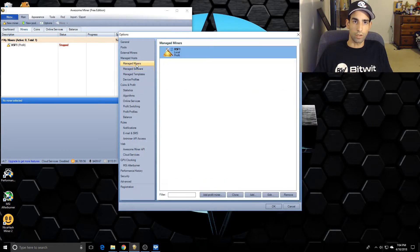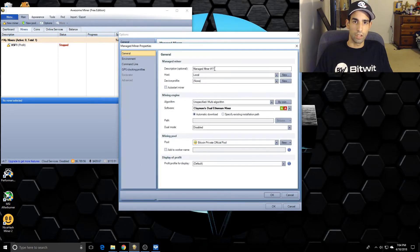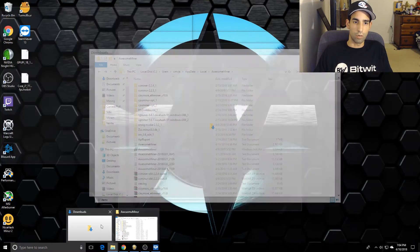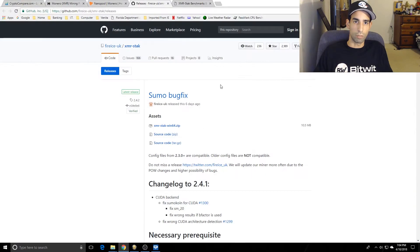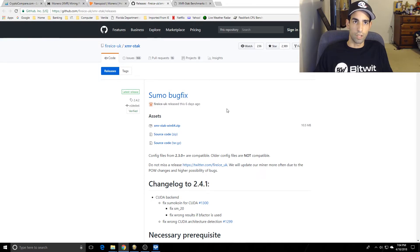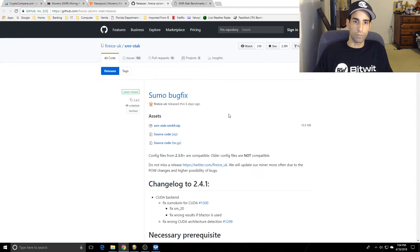So now that guy's in there, we're going to go up to Manage Miners and click Add. Here's the fun part: before we add it in here, we need to extract it. You're going to download - and I'll put this in the description - this guy here from GitHub.